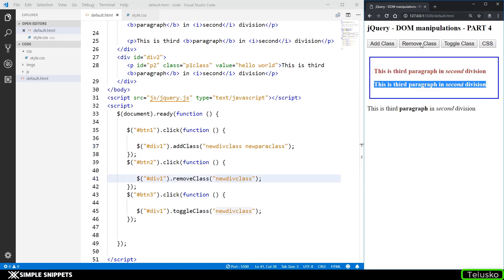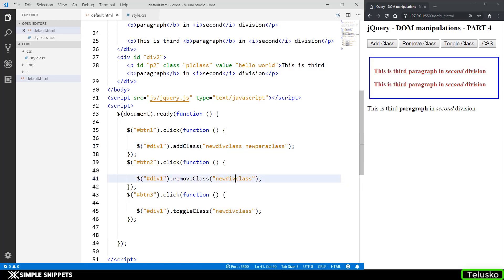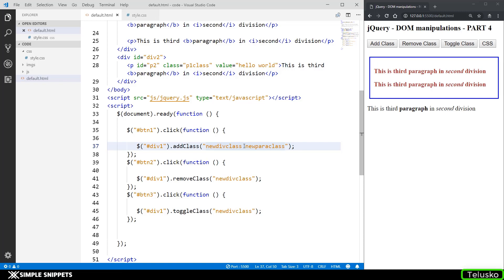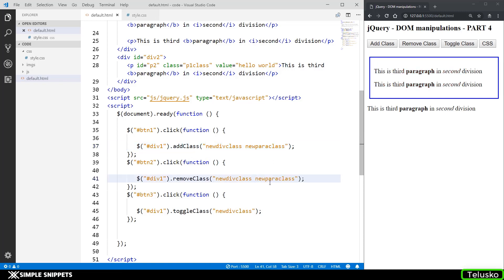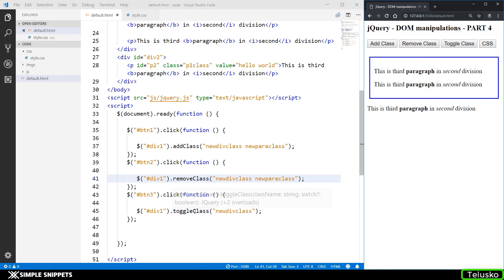When I click on remove class the new div class is removed but we are not removing the new para class. So the color remains the same and the bold attribute also remains the same. So if I want to remove that also I just have to hit space over here and pass that add class remove class. So you can see it's working. Similarly it works the same with toggle class you can have multiple classes just by giving spaces between them and that's how it's done.